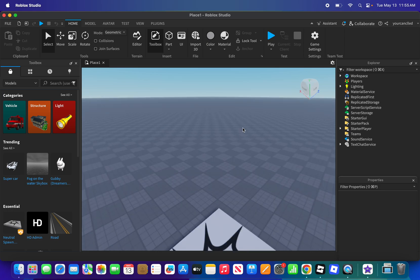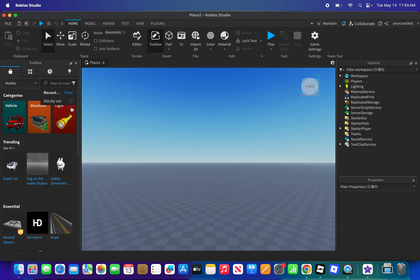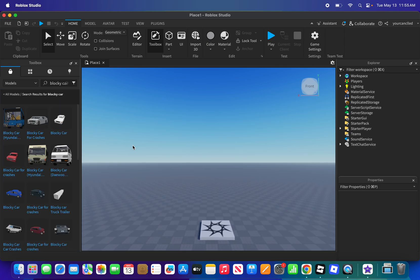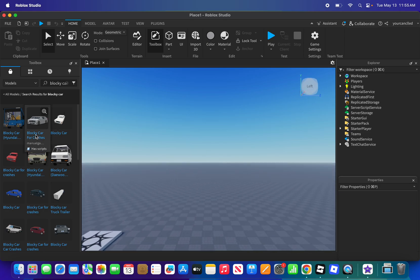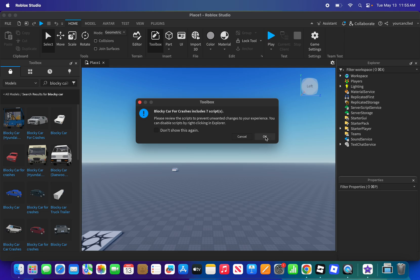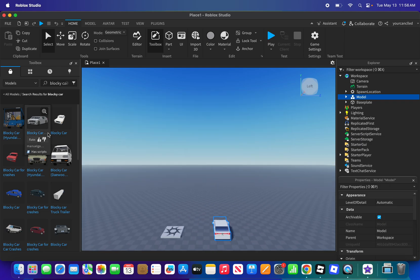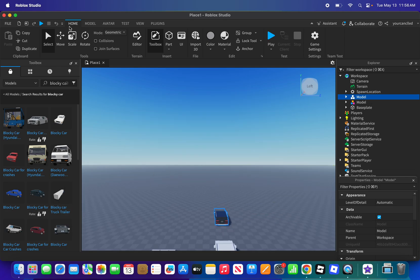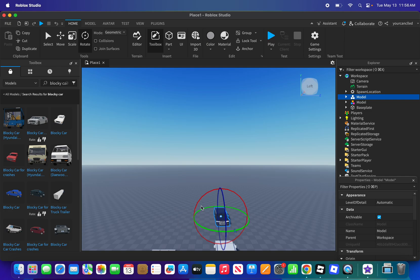We need cars — blocky cars that move by themselves. First, we're going to look for a blocky car right here. I'm going to use this one, and then I'm going to get this car and rotate it.